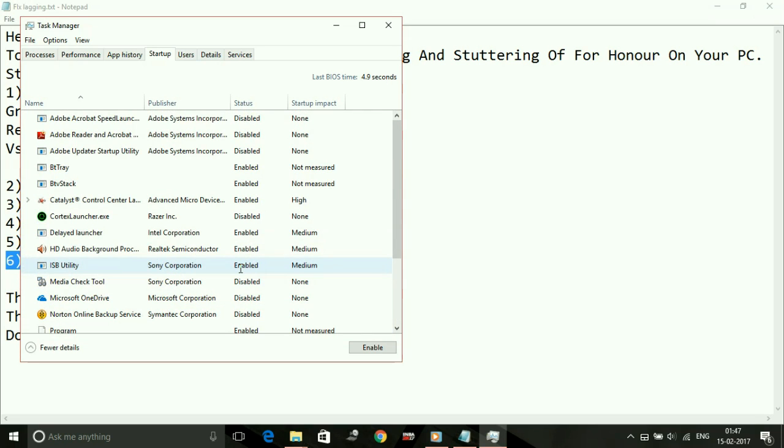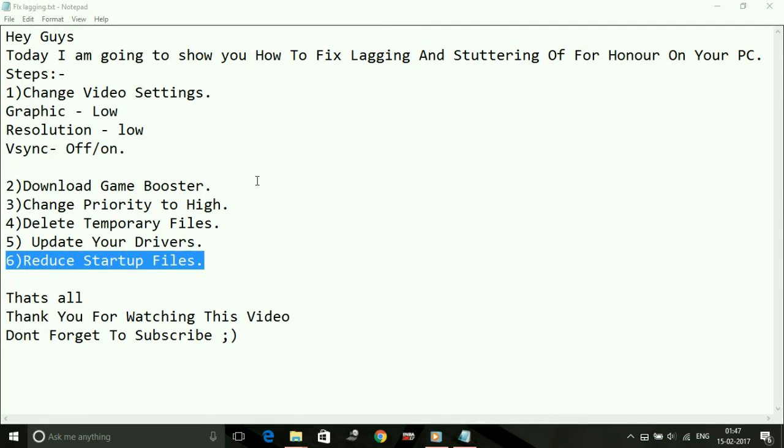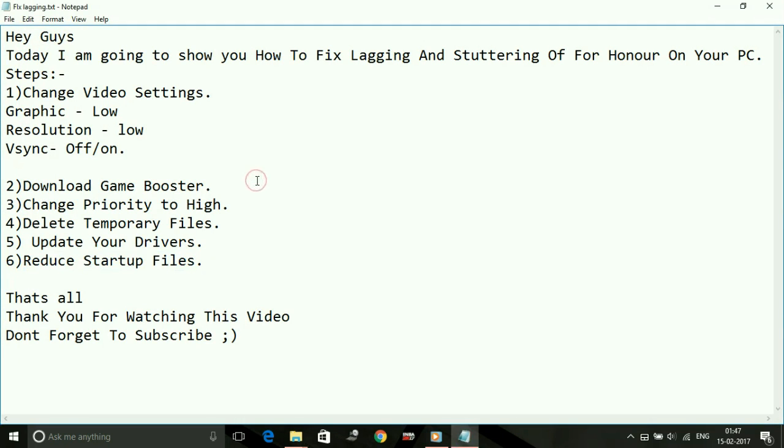So thanks for watching this video. That's it. If this works for you, please hit the like button below. For any further queries, type in the comment section and also watch my other videos related to other games' problems and other PC fixes. Thank you and have a nice day, and also don't forget to subscribe.